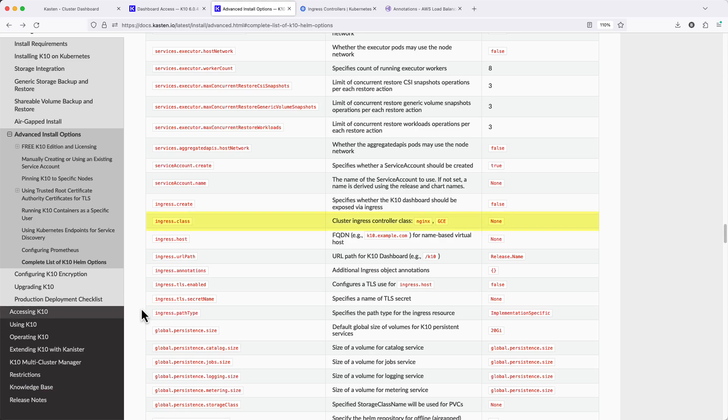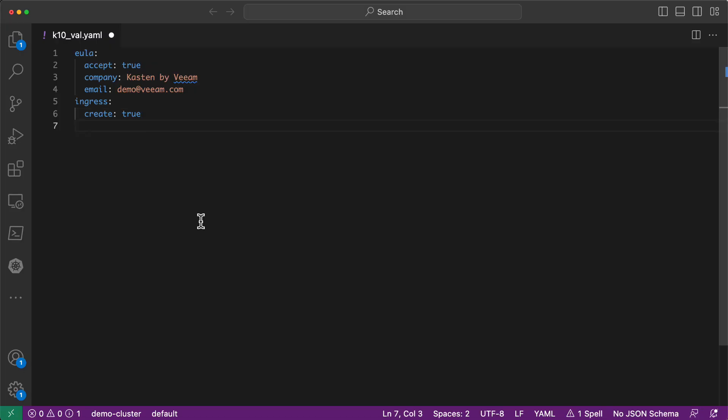Next, we'll specify the class of the Ingress controller, and this is going to be specific to the Ingress implementation you're using in your environment.